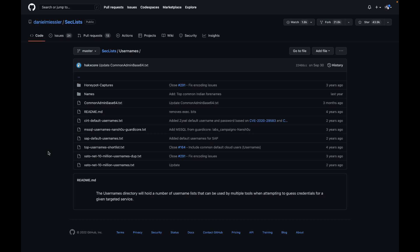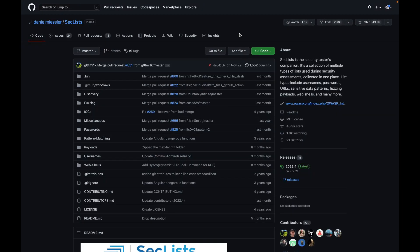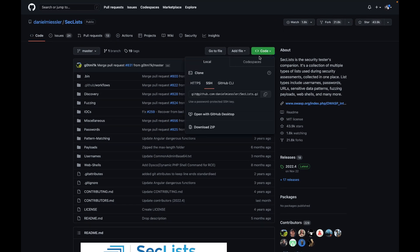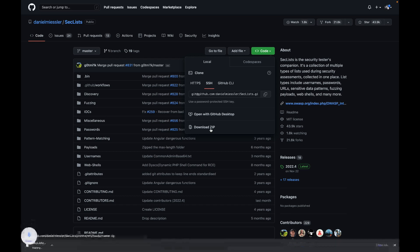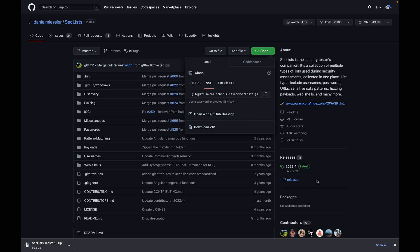You can see which word lists you will need and use one based on the scenario. If you want to download SecLists, you can go to the page, click on Code, and you will see Download ZIP — I'll also put a link in the description below. Once you've downloaded the word lists, open the zip file and you will have all the word lists within a folder, and you can just start using them with your pen testing tool.